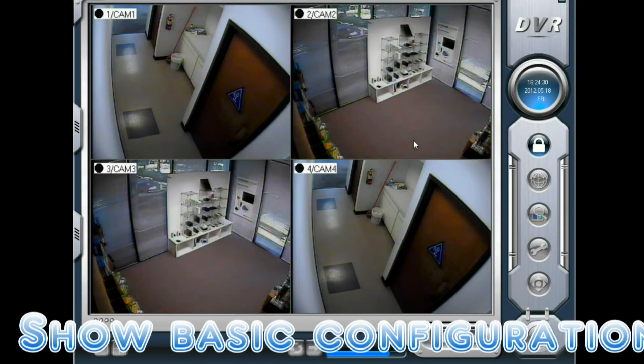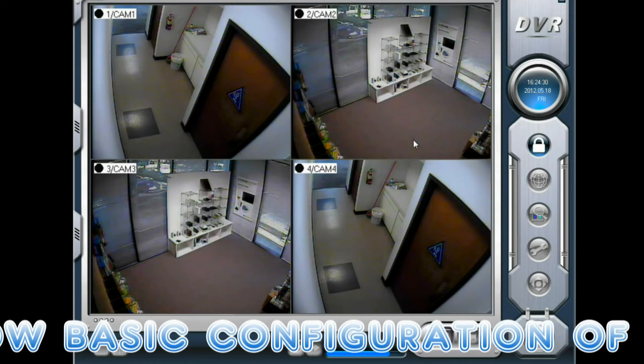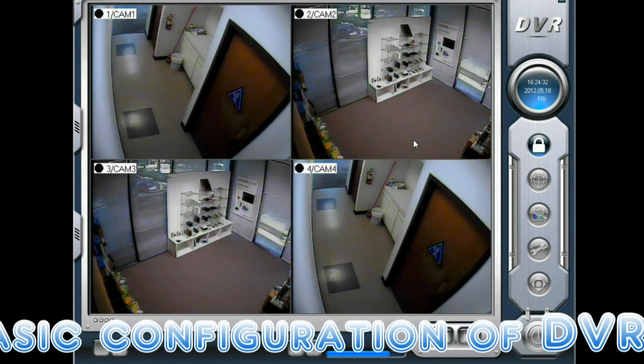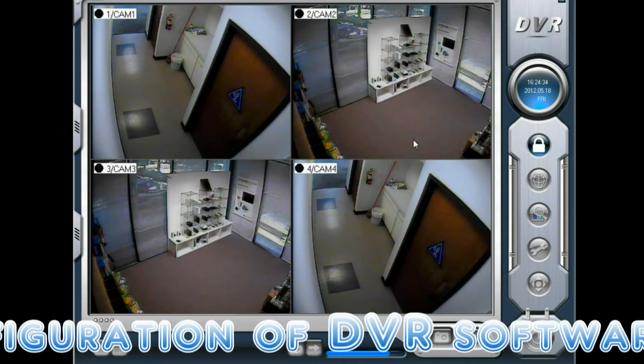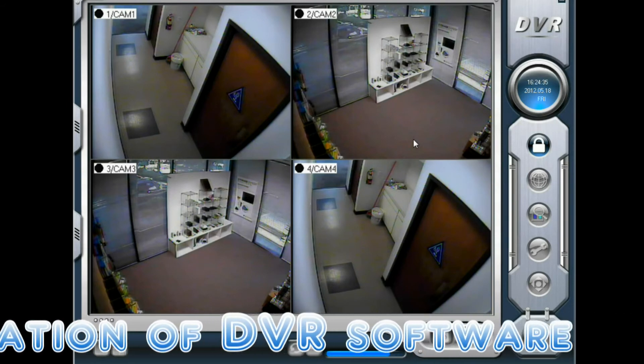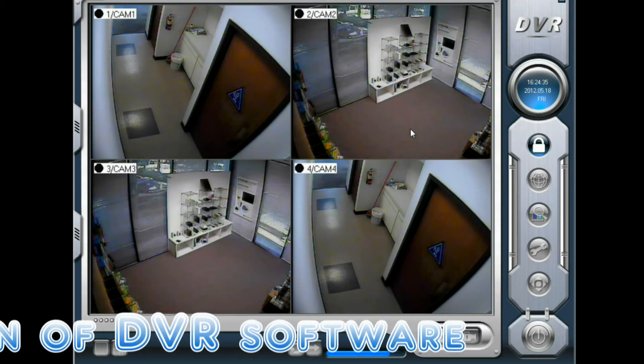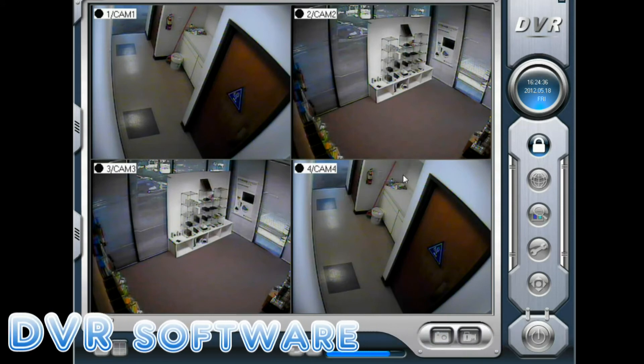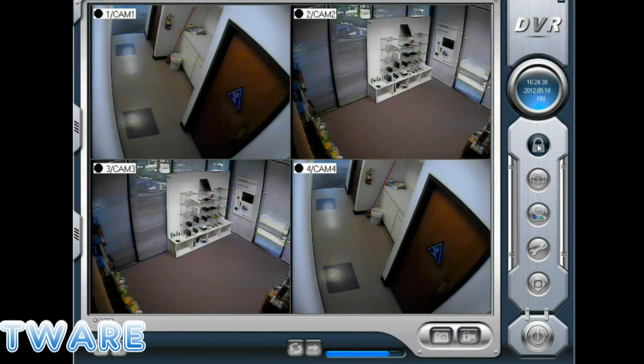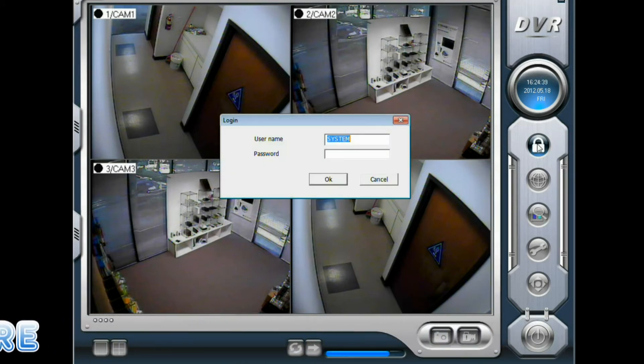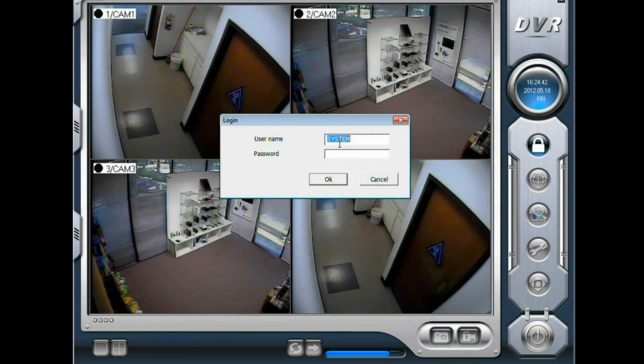In this video we are going to show you the basic configuration of super DVR software. Click the lock icon to log in. The default username is system. And there is no password. So leave the password blank and click OK.